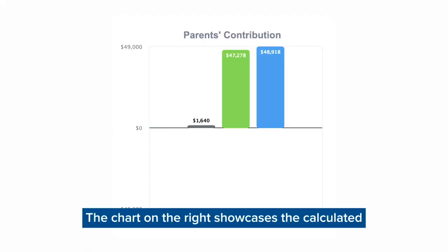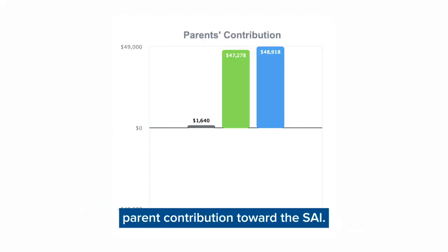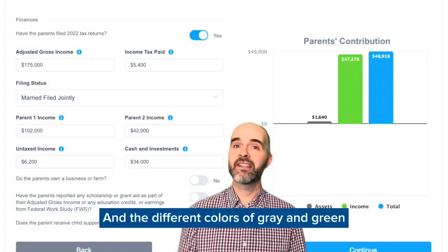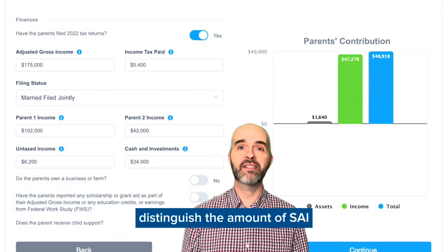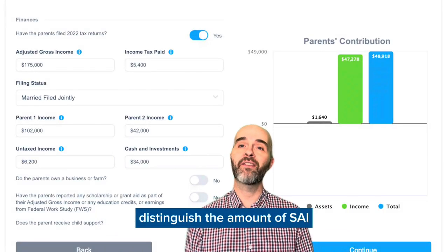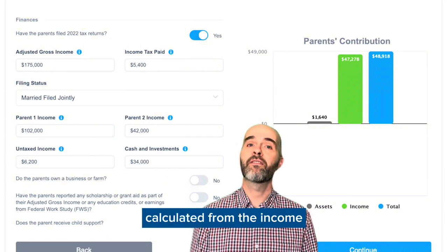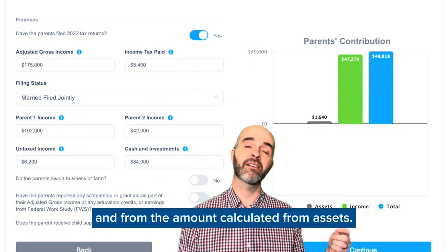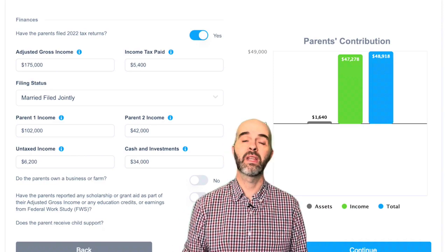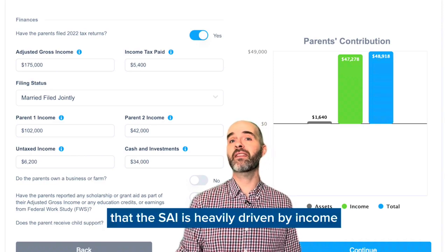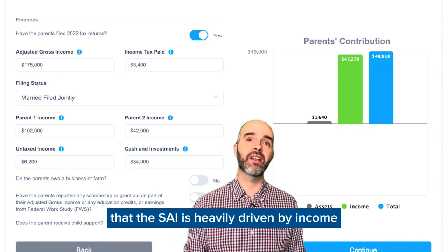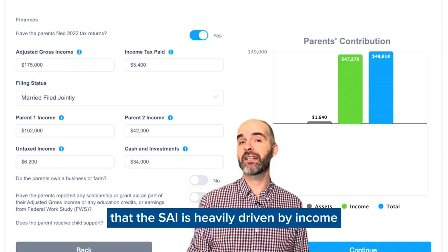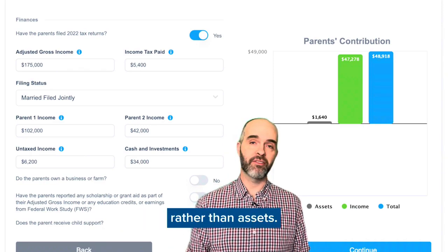The chart on the right showcases the calculated parent contribution toward the SAI. The different colors of gray and green distinguish the amount of SAI calculated from income versus the amount calculated from assets. You can see that the SAI is heavily driven by income rather than assets.